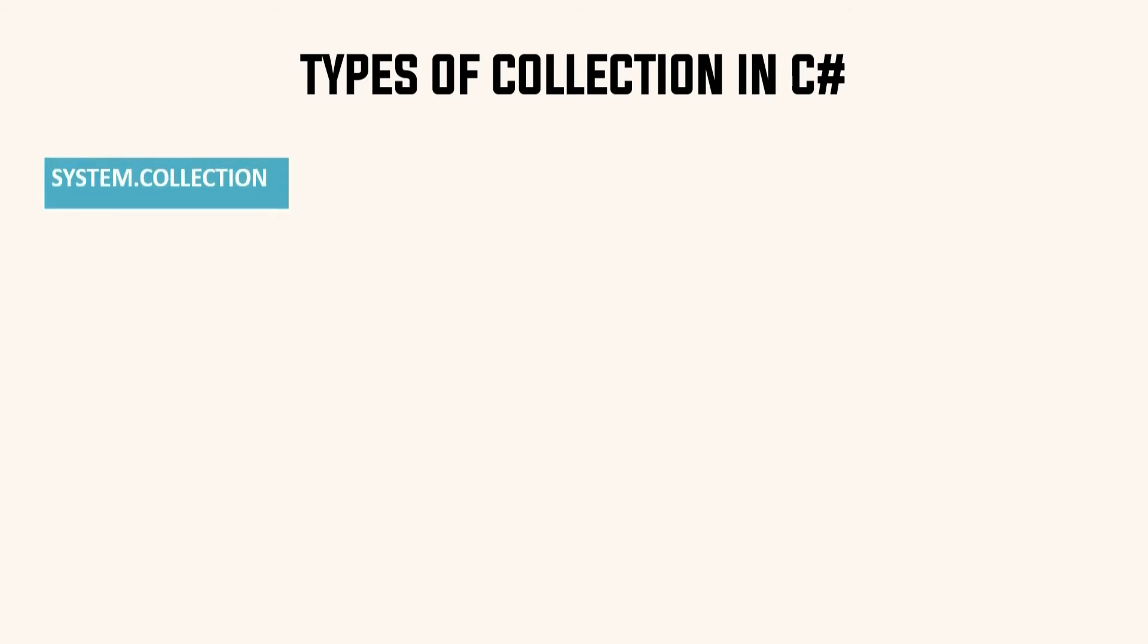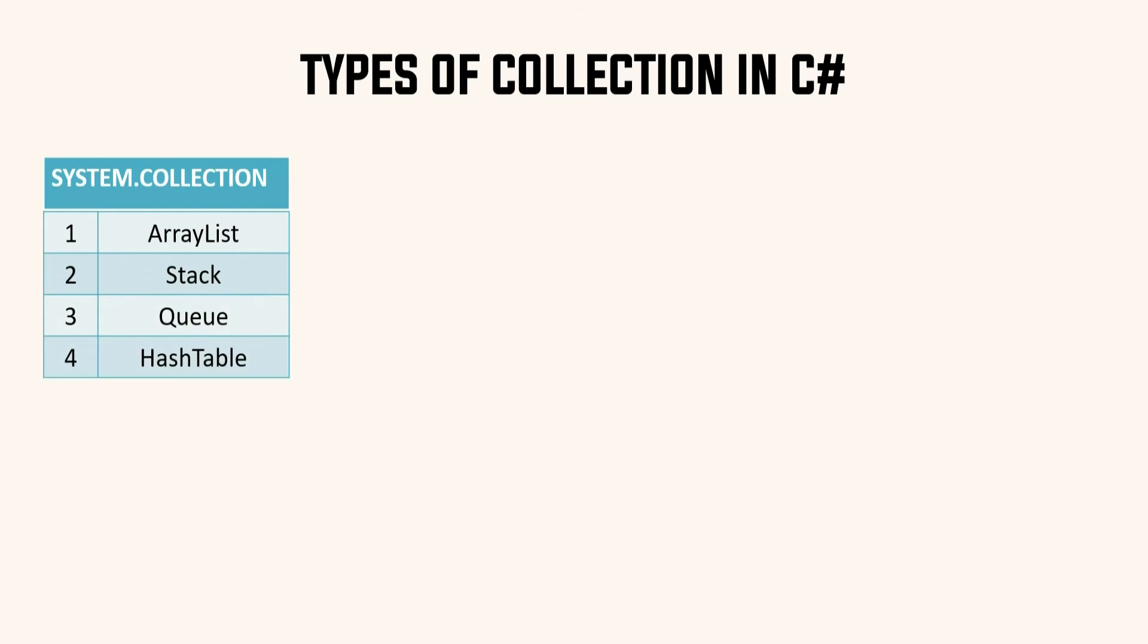The first one is System.Collection namespace. Under this we have mainly four collection classes: ArrayList, Stack, Queue, Hash Table. These are kind of old collection classes and often not suggested to use.